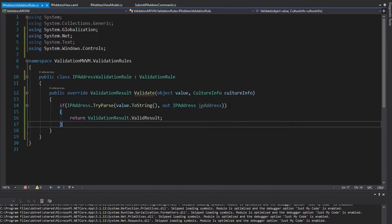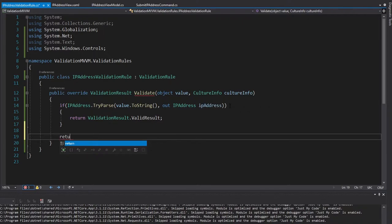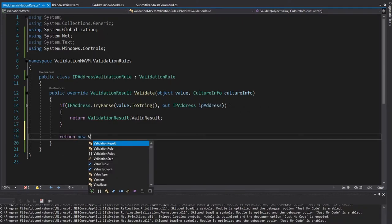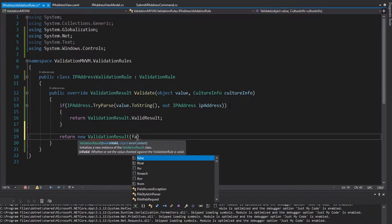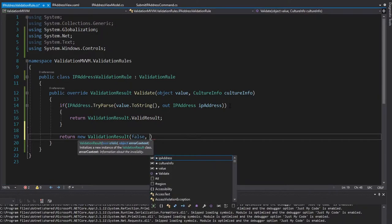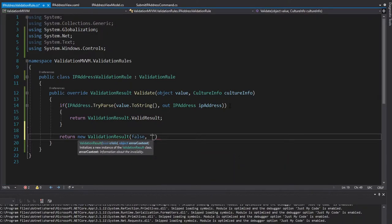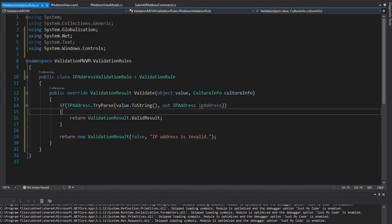So we're going to return ValidationResult.ValidResult, because it is valid. But if it's not valid, then we will return a new ValidationResult. So we can construct that here, first parameter is isValid. No, it is not valid. And then the error content. So we just say IP address is invalid. So a very simple validation rule we have here. Now let's use it.